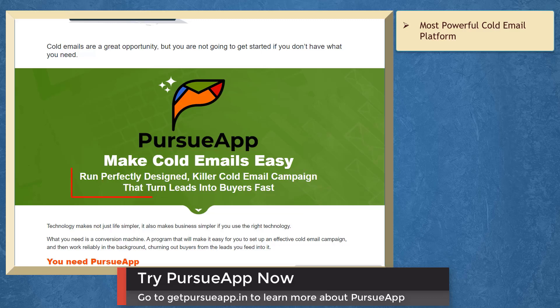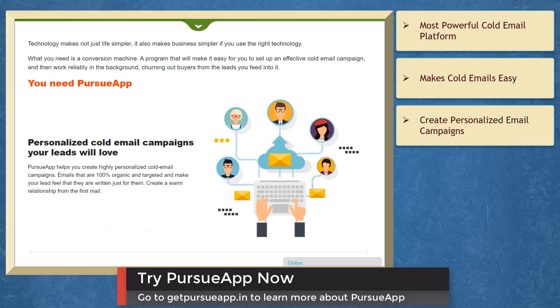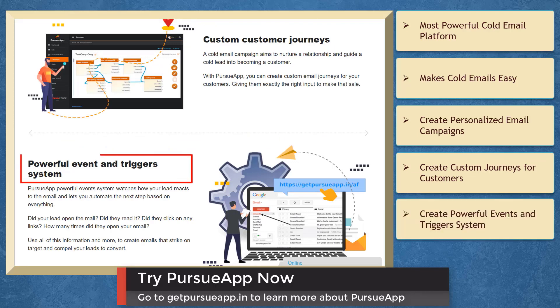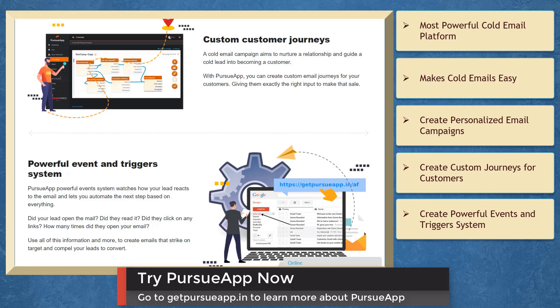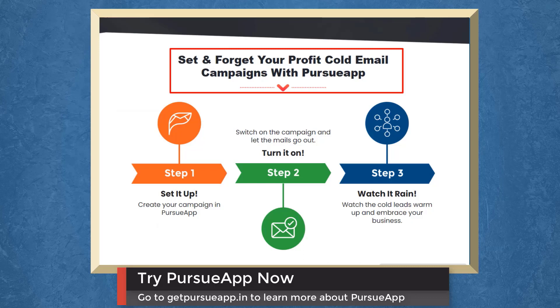You can run perfectly designed killer cold email campaigns that turn leads into buyers fast. You can create personalized cold email campaigns, create custom email journeys for your customers, create powerful event and trigger system, and watch how your leads react to your email. Set and forget your profit cold email campaigns with Pursue app.